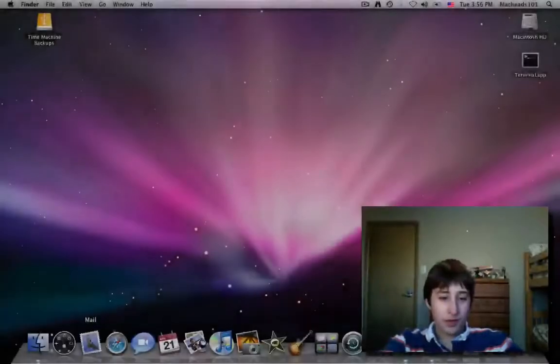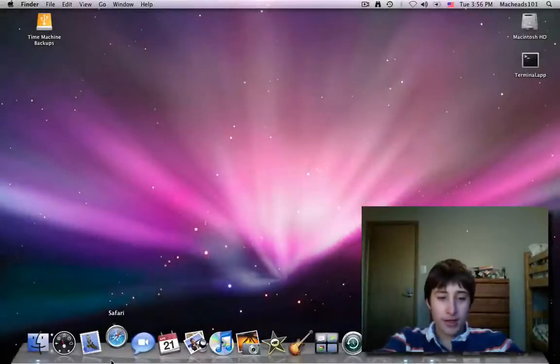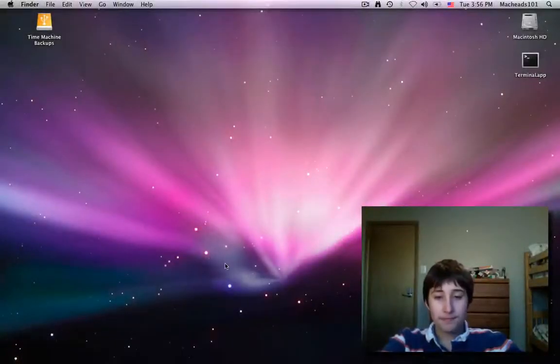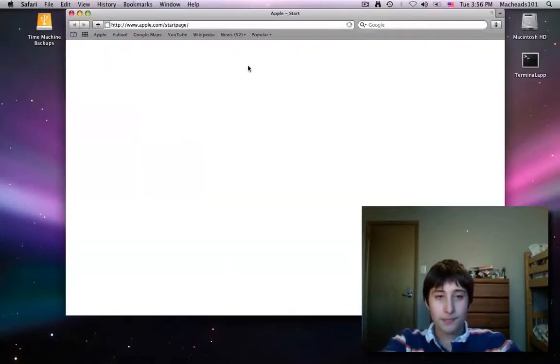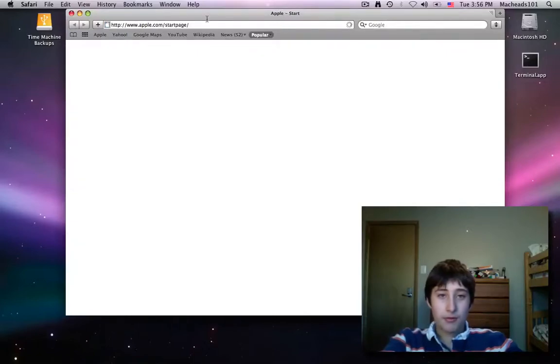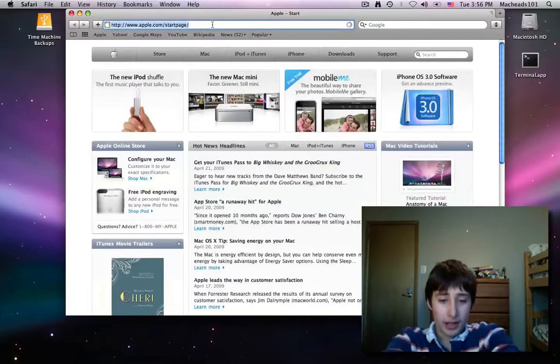So I'm going to show you how to get good colors that work well together. First of all, you just open up your internet browser and go to a website, colorhunter.com.